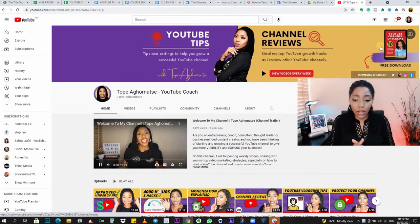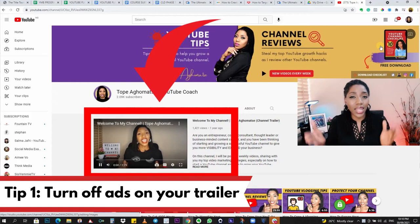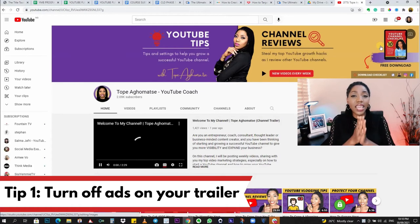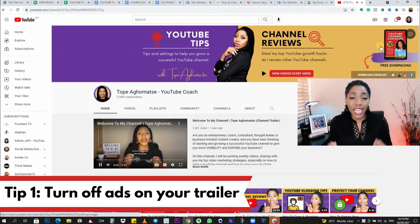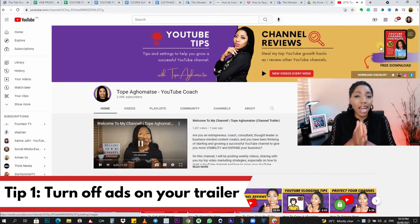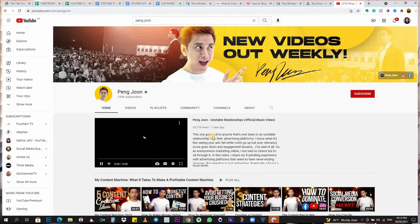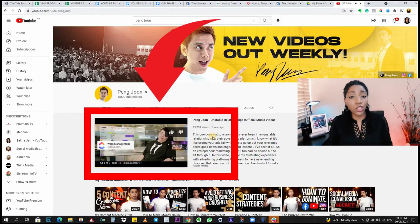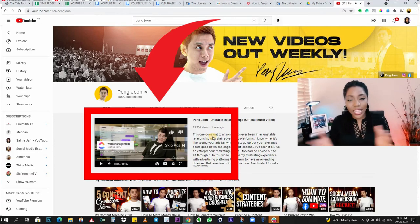My first tip: if you have a channel trailer set on your channel, you want to turn off ads on that trailer. Trailers are always on autoplay to draw visitors in — when people visit your channel and they're not yet subscribed, they're going to see your trailer right away. If there's an ad on it, it plays automatically, and instead of seeing the creator talking to you straight away, you're seeing an ad. That defeats the purpose of that trailer playing automatically.